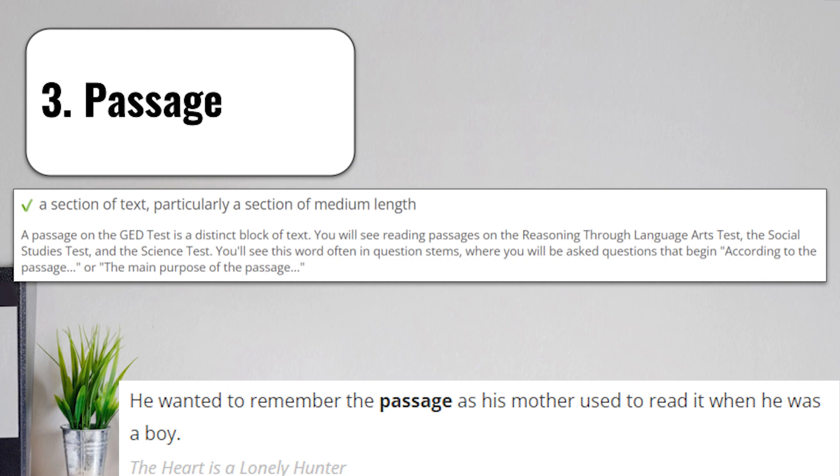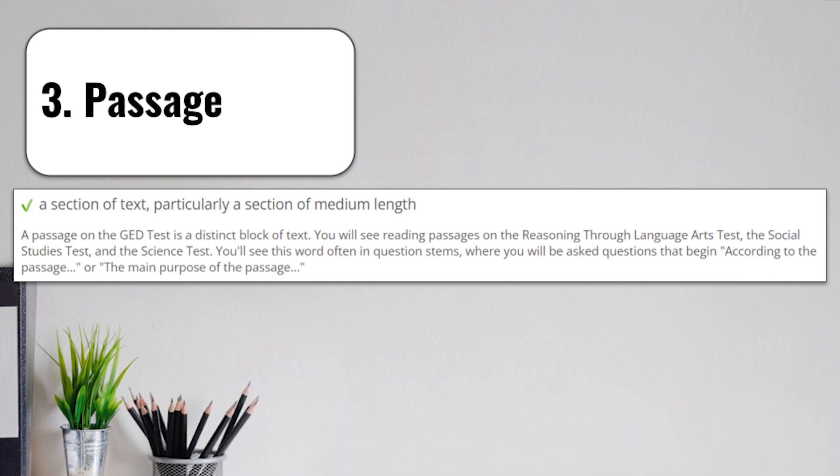You'll see this word often in question stems where you will be asked questions that begin, according to the passage or the main purpose of the passage is what? And then you have to explain. You'll very frequently have to analyze and look deeper at passages and show what they mean, what they're about.